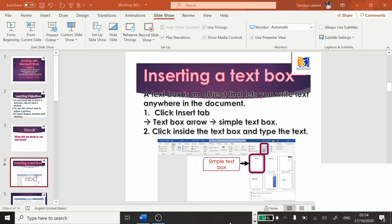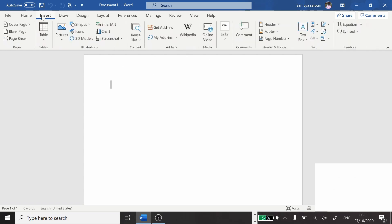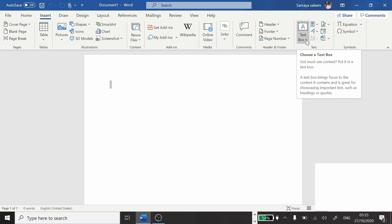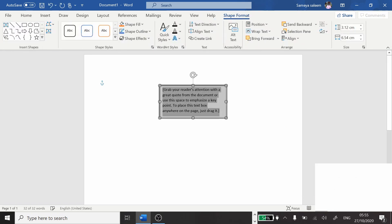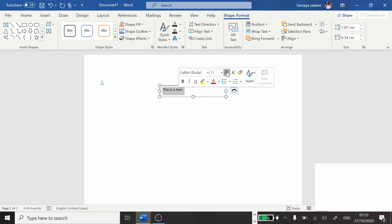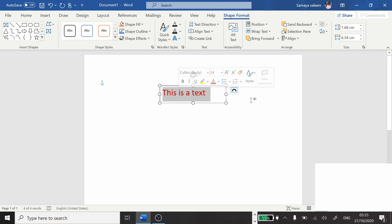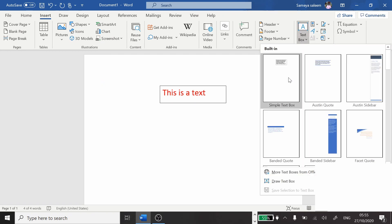Let me show you in Microsoft Word. This is our quick access toolbar, our ribbon tab, ribbon, working area, and zoom in and zoom out. To insert a text box, click on Insert. You can see the word 'text box' with an arrow. Click on this arrow and then click on simple text box. It will open and you can start typing, or erase the placeholder and type your own text.